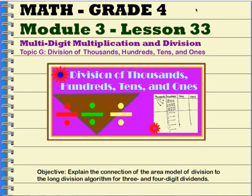Let's review Math, Grade 4, Module 3, Lesson 33: Multi-Digit Multiplication and Division, Topic G, Division of Thousands, Hundreds, Tens, and Ones.